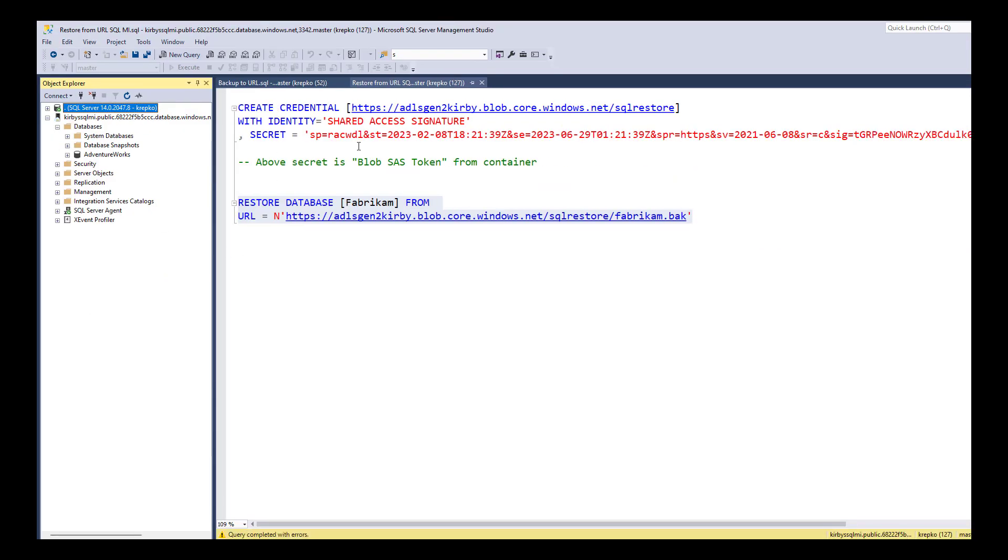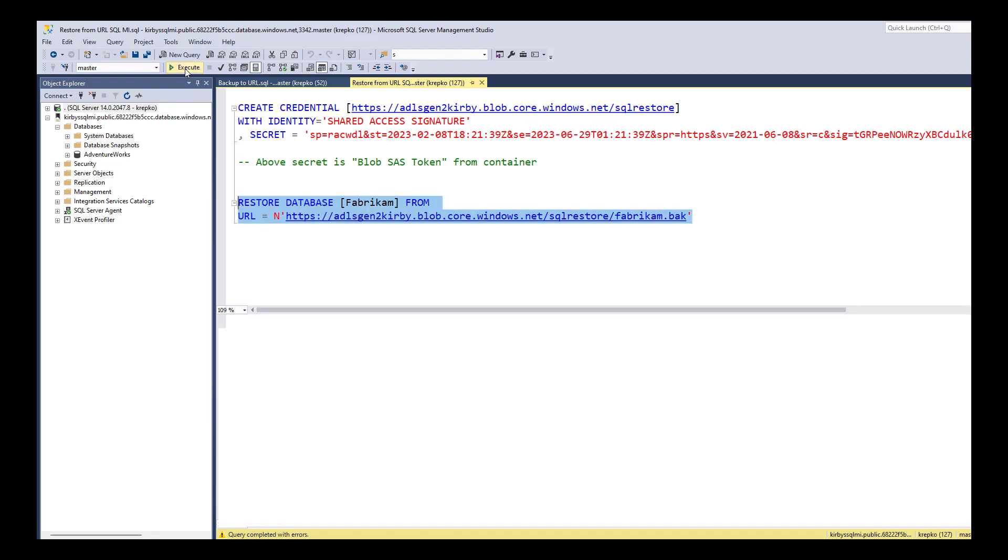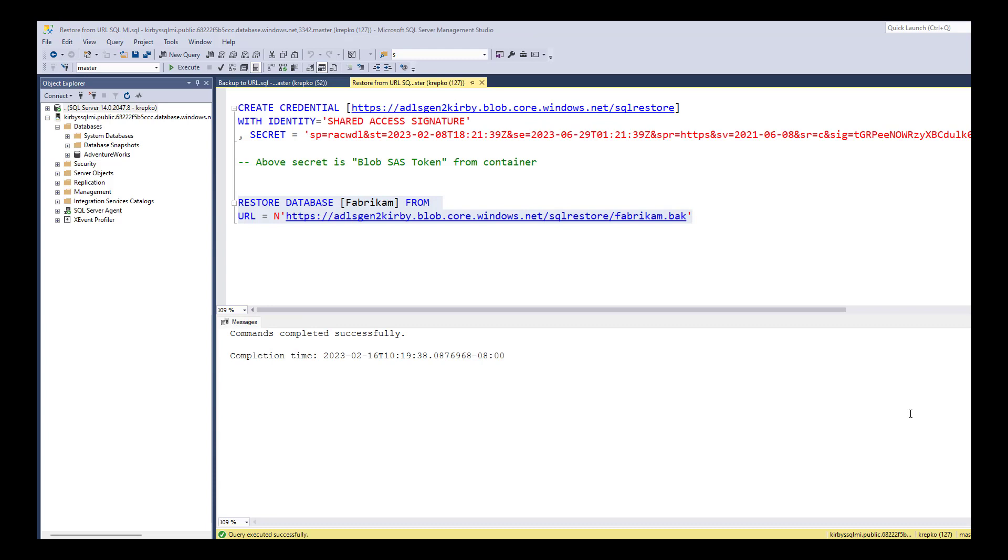We're going to create this credential and then restore that same backup file to a database called Fabrikam. So I've already created the credential. Let's highlight that and click execute. That is completed in about 20 seconds.